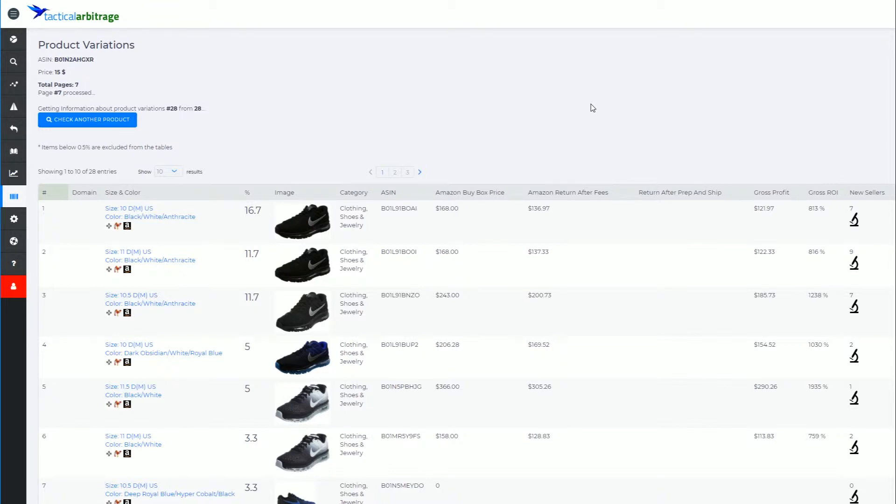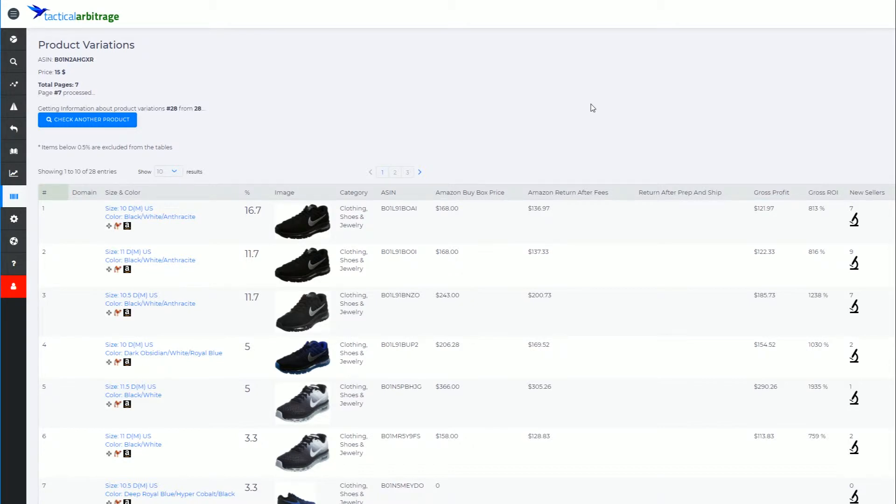What do I mean by a parent ASIN? A parent ASIN is like a master ASIN that Amazon uses - a master product code that all of the child ASINs or variation products exist off of.